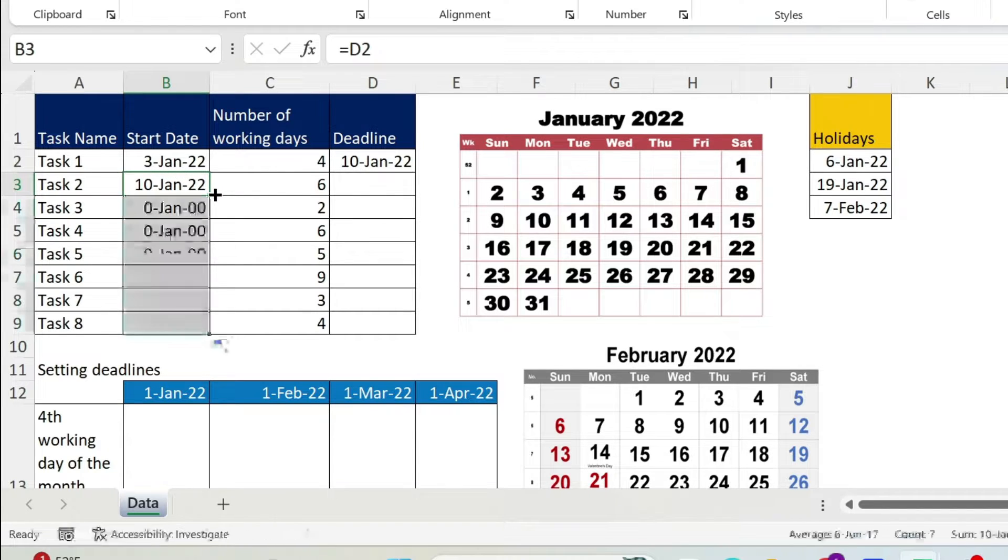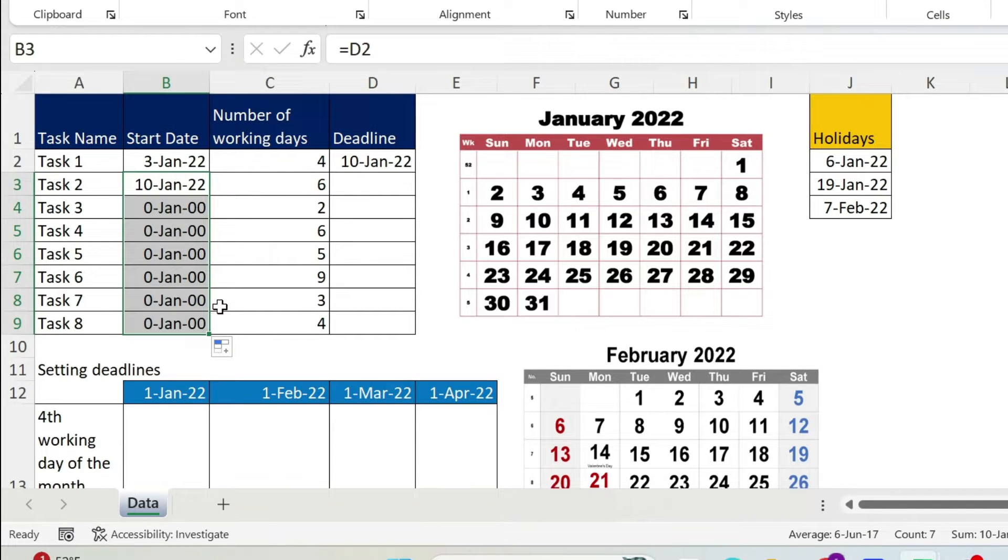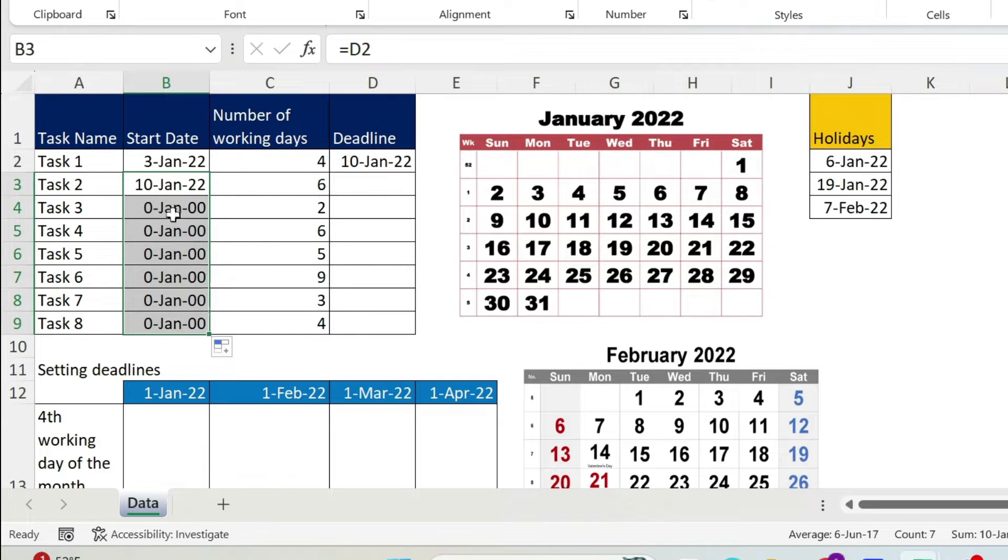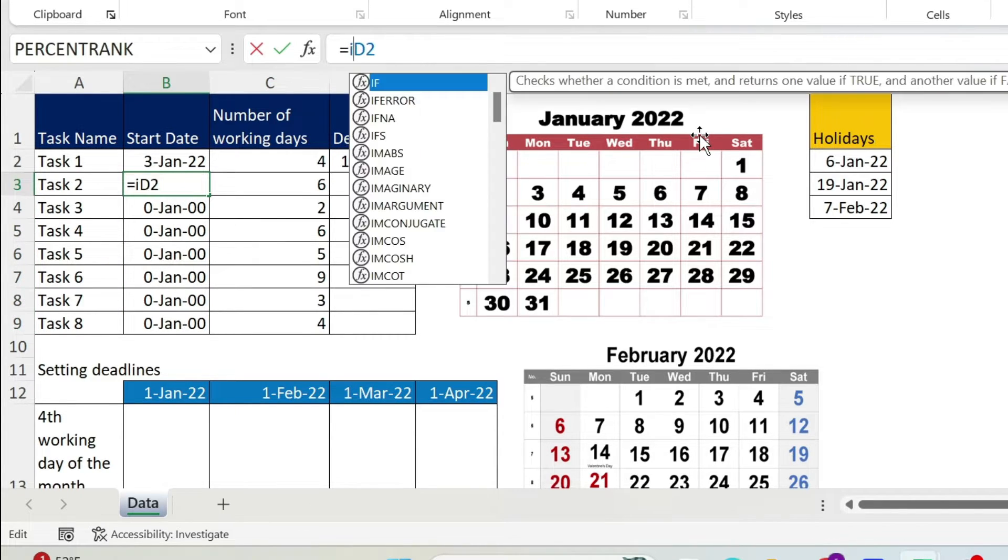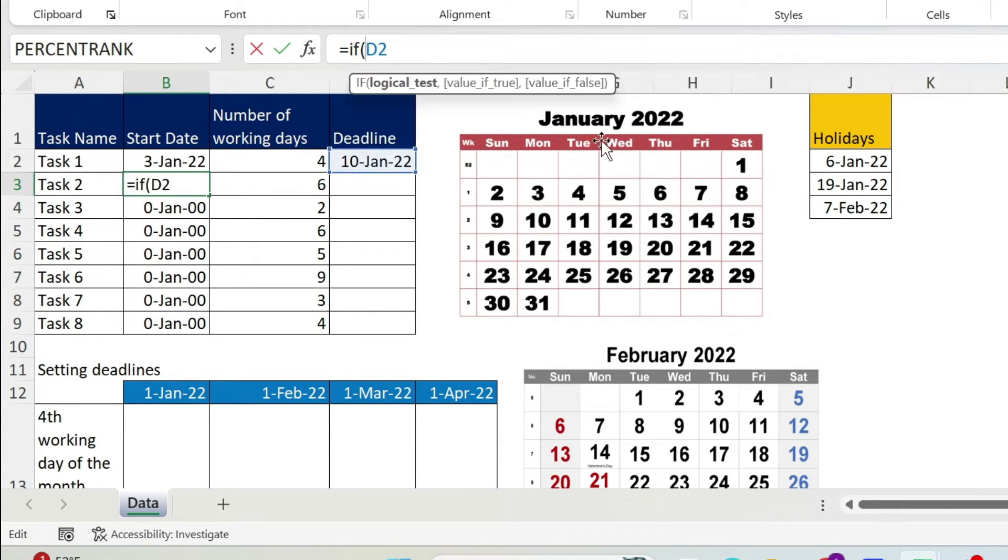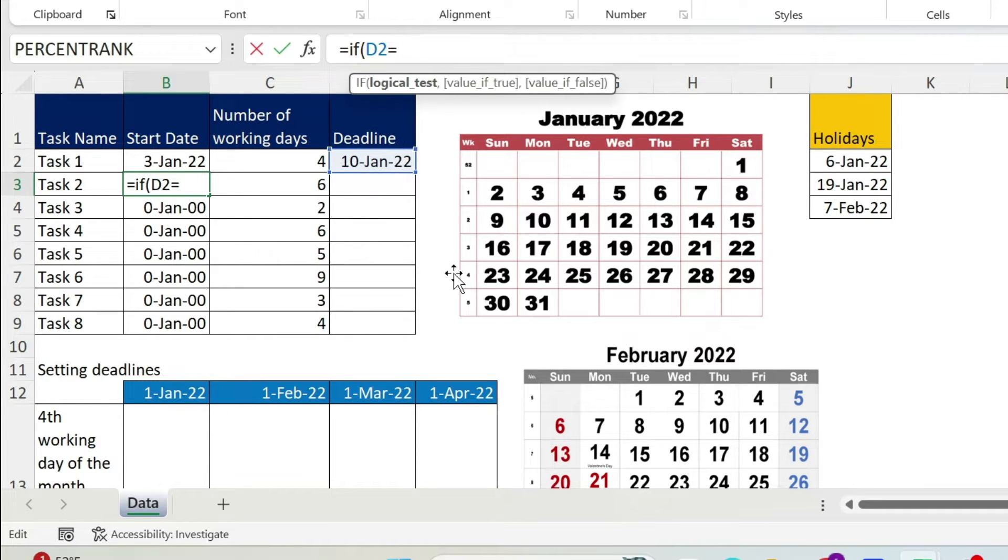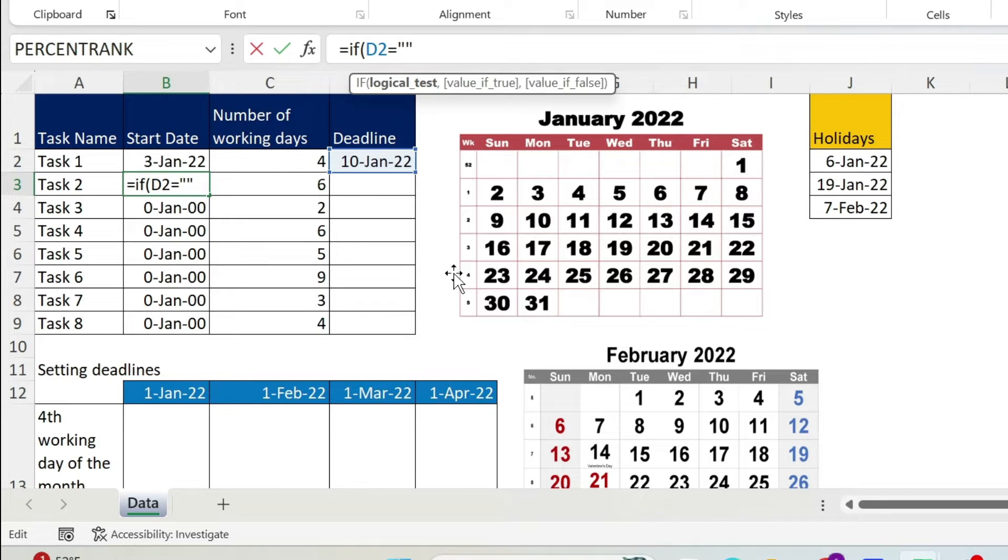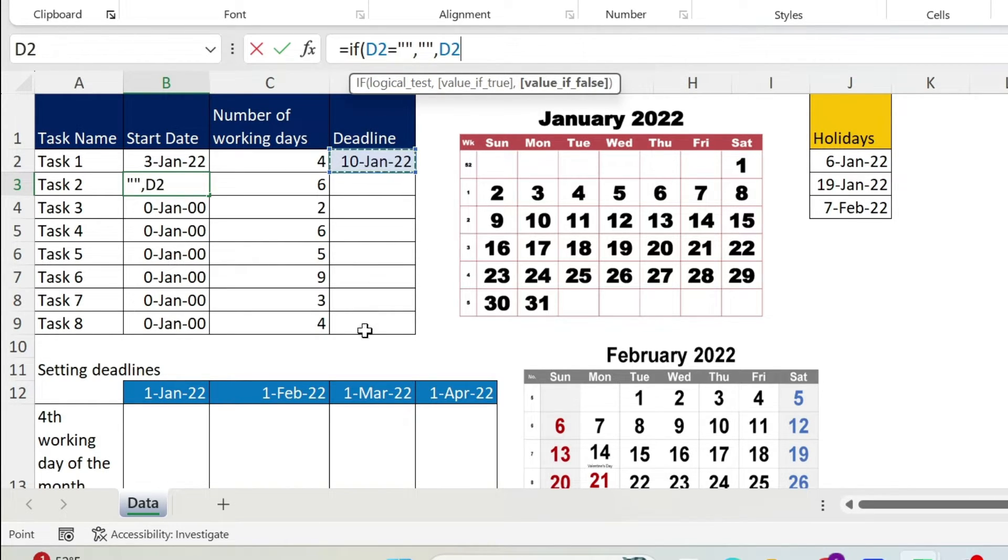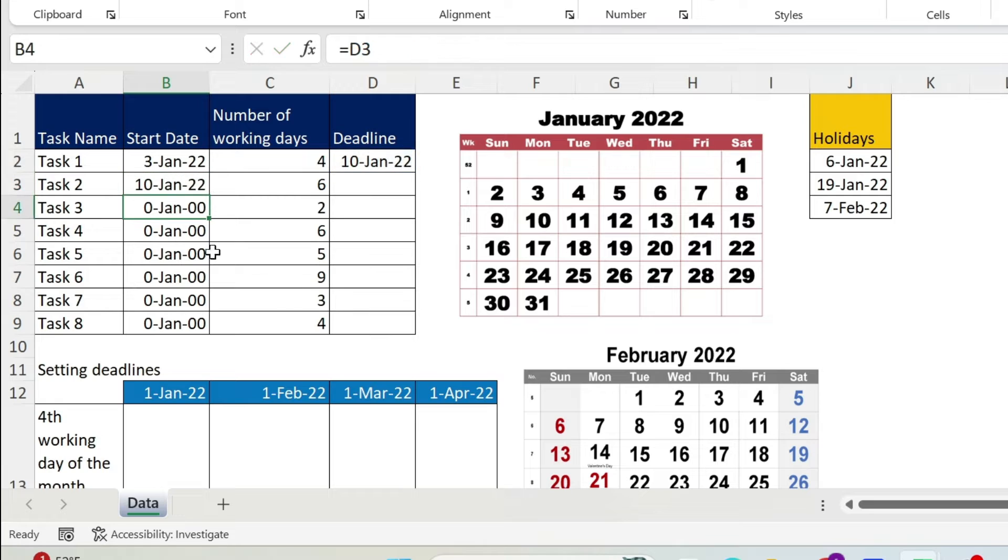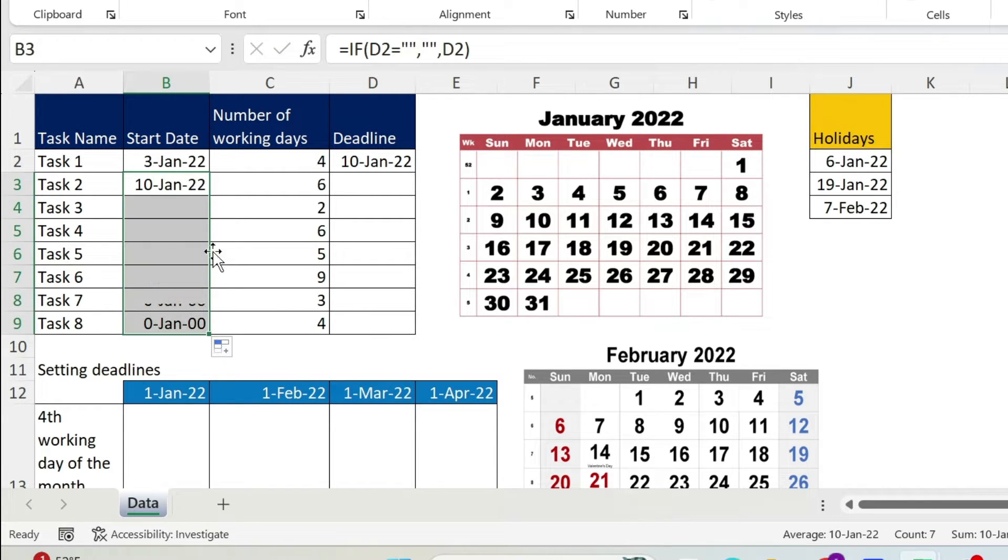Now we double click and we get the dates. The problem though is it is ugly. I get zero Jan 1900 because there is nothing here. So what to do in this case, just to make it neater, I'm just going to use an IF formula and say if D2, which is this cell, is equal to nothing, so this is why I have double quotation, double quotation, comma. If it's true I want nothing, so double quotation, double quotation, comma. If there is something I need the tenth, close parenthesis.